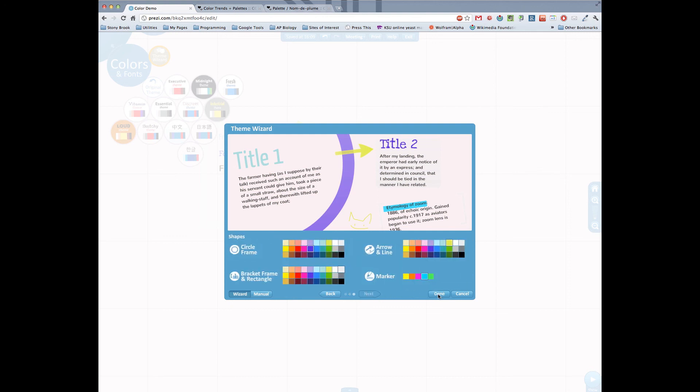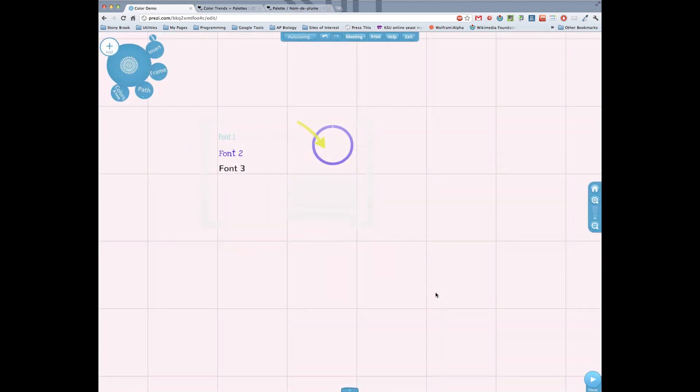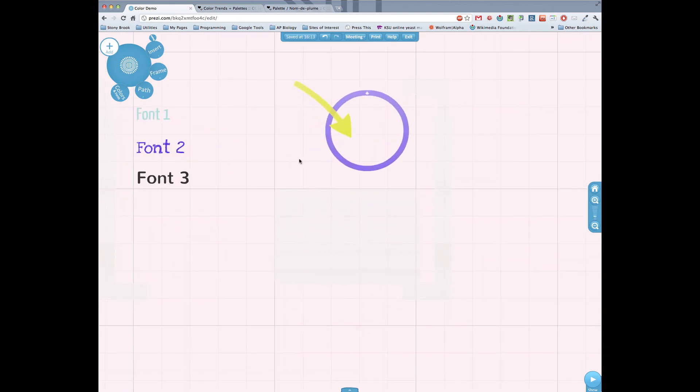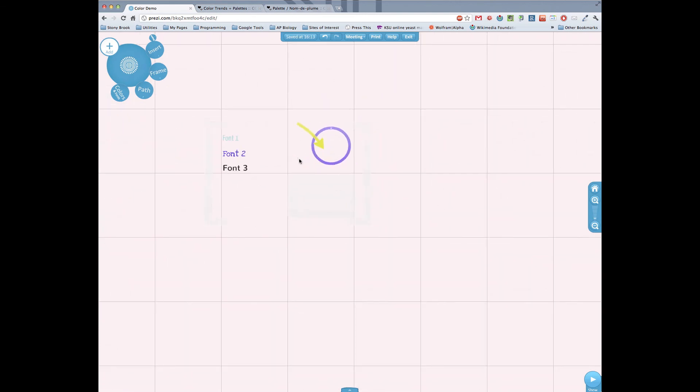So once that's all done now you've got a Prezi with its own particular color scheme and you can mess around from there. All right so that's color in Prezi. Underlooked and certainly very useful option.